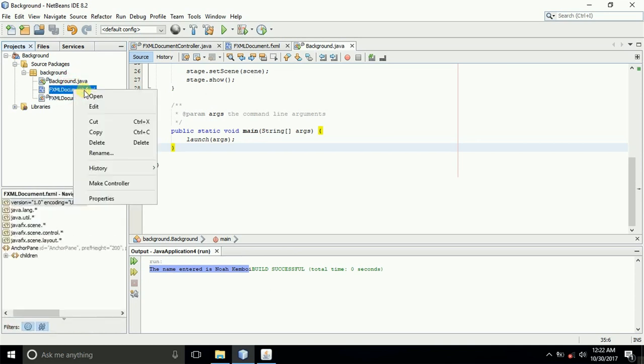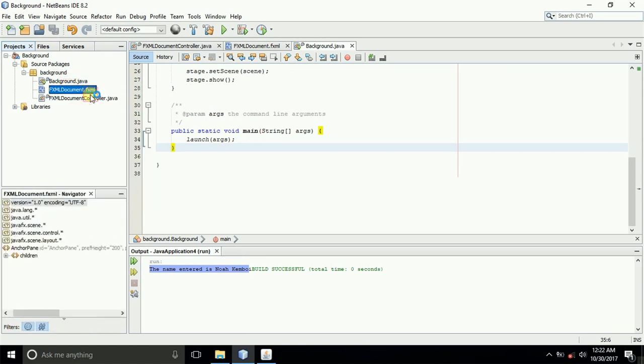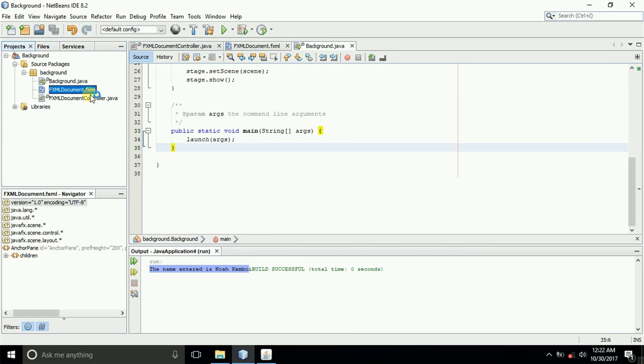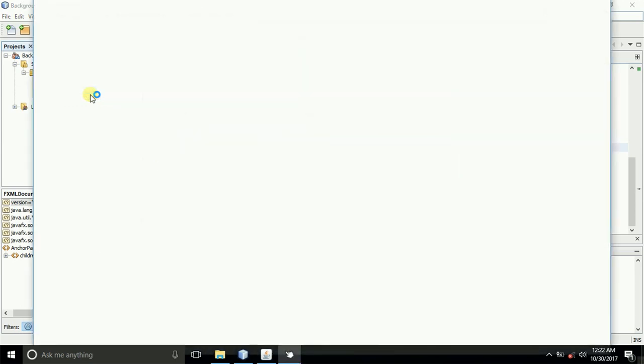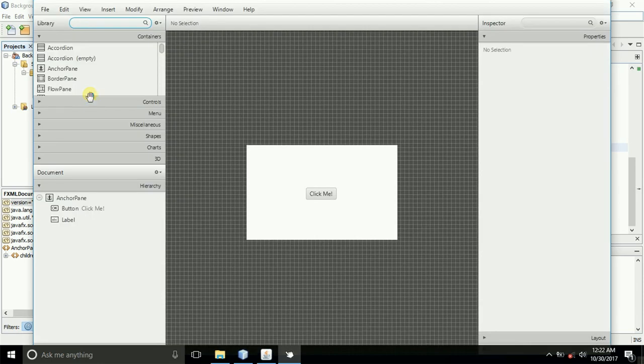We will edit this FXML file and then open it. We want to open it in the scene builder so that we can edit and get a simple interface.